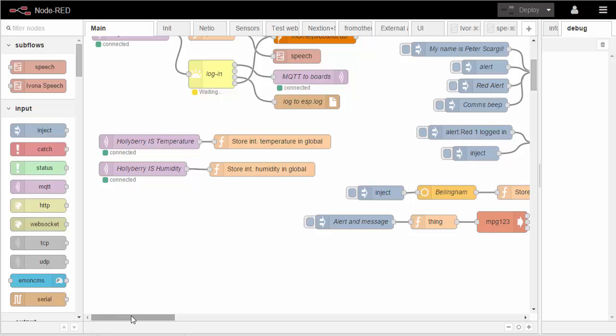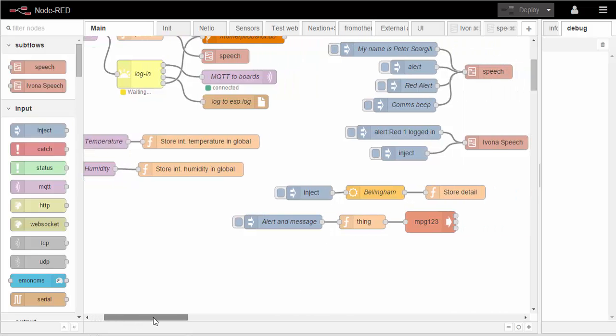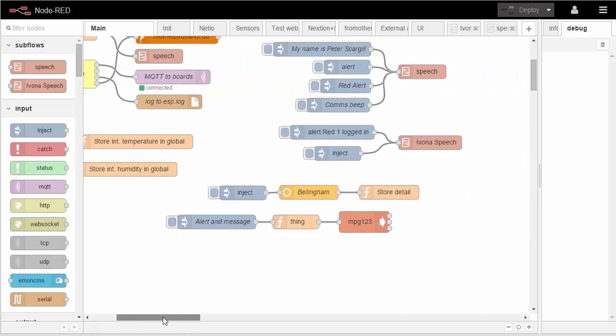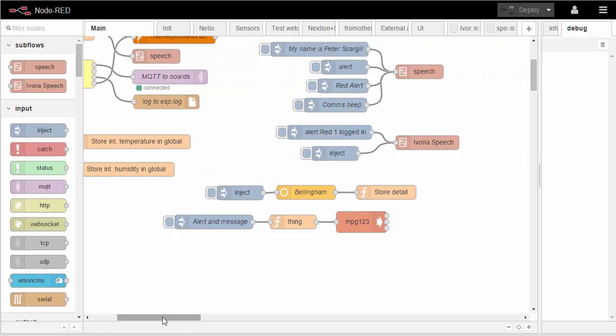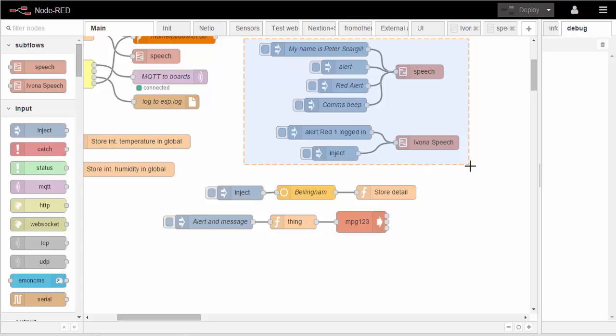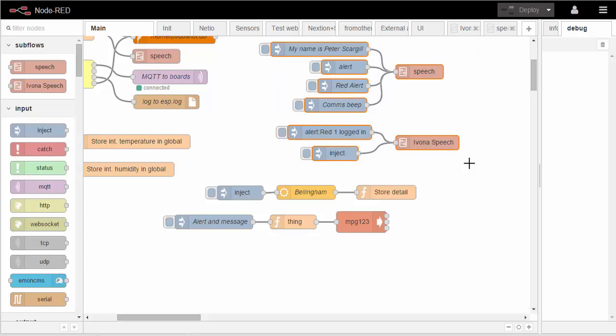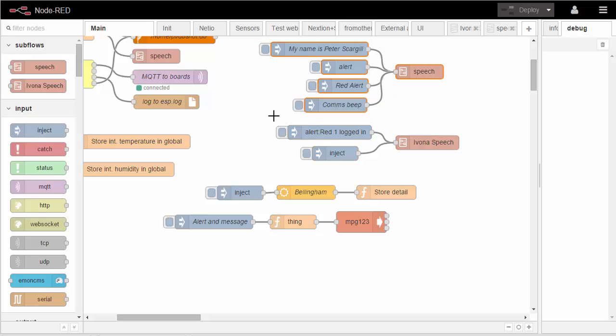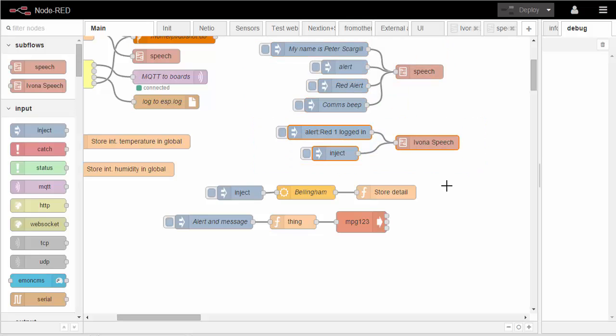The next thing we're going to do is go off to Node-RED where I'm going to show you what I've been doing. So if we have a look here, we have two speech synthesis systems.